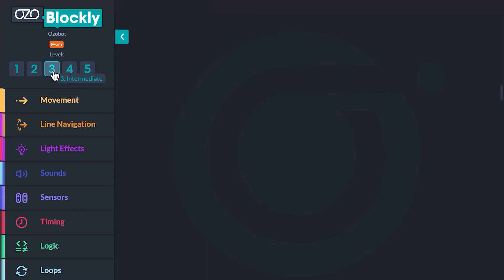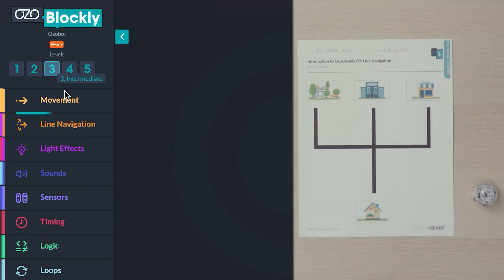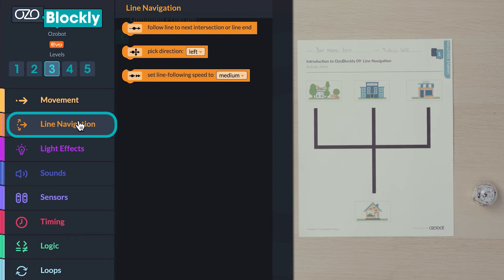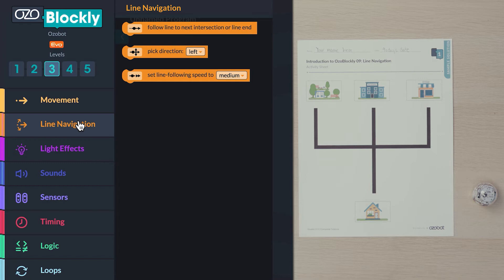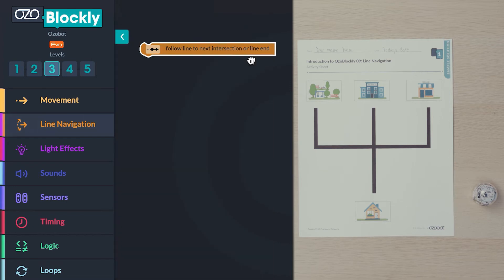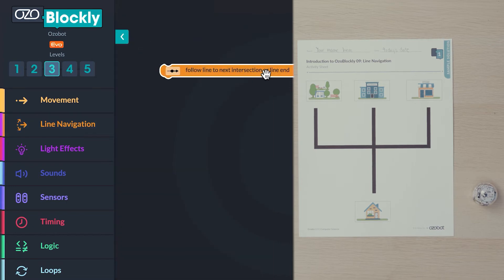Go to the line navigation category in the block panel. Do you see a block that will tell the bot to follow a line? Click and drag the follow line to next intersection or line end block into your workspace.